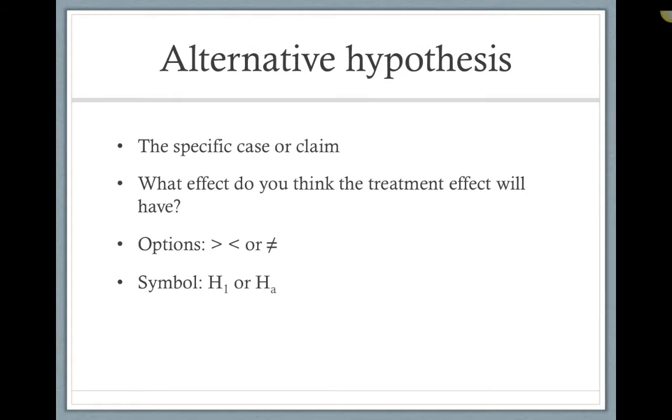The alternative hypothesis includes the specific case or claim. What effect do you think the treatment will have? For example, in my diabetes education, I may think that education will decrease insulin sugar levels.